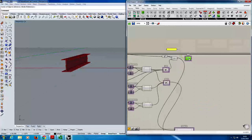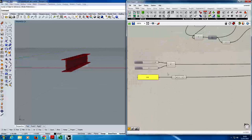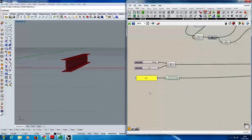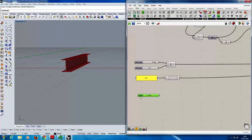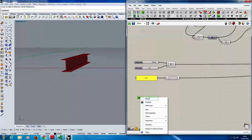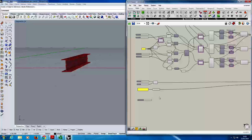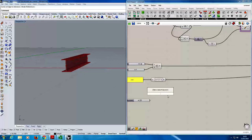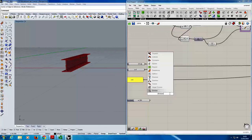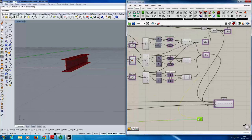Now set up a deflection limit. Create a slider for the limit divisor — for example 250 (i.e. span/250). Call it 'deflection limit'. Use a Division component with the beam length divided by the deflection limit to calculate the maximum allowable deflection.